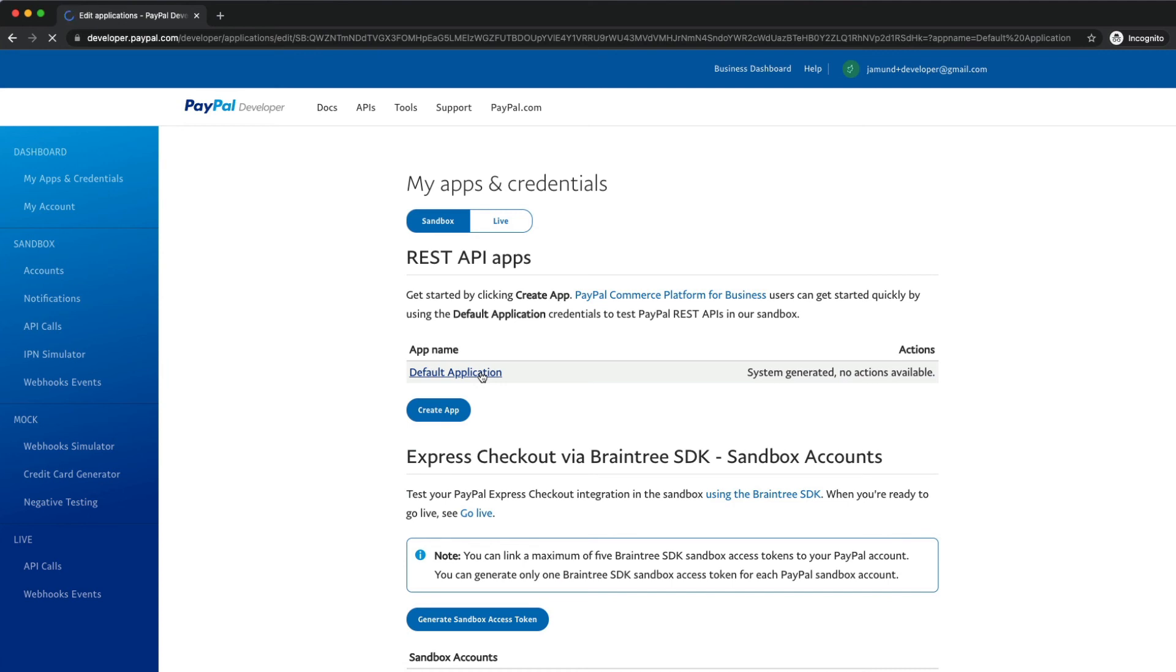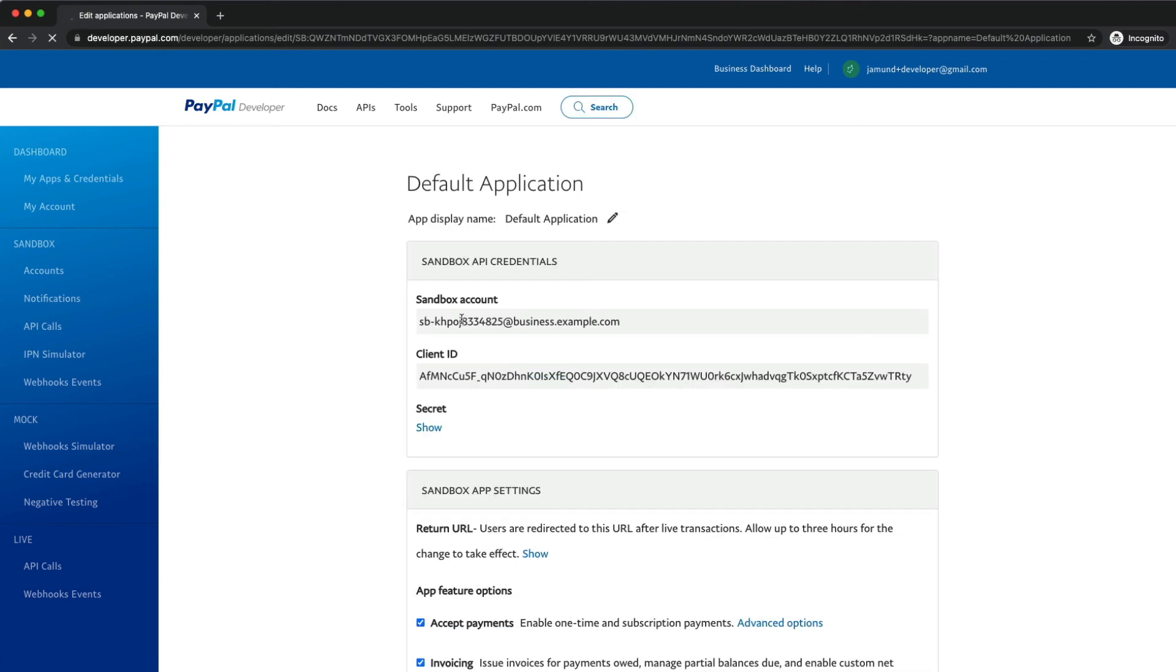If you click in here, you can see that this application is associated with the merchant account that we just looked at, and the client ID is also here, which you'll need to use our SDK or when accessing any PayPal APIs.